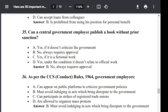Question number 36. As per CCS Conduct Rule 1964, a government employee: Option A: can appear on a public platform to criticize government policies. Option B: must avoid indulging in acts which bring disrepute to the government. Option C: can participate in strike of a registered trade union. Option D: are allowed to organize mass protests. Correct answer is B — must avoid indulging in acts which bring disrepute to the government.